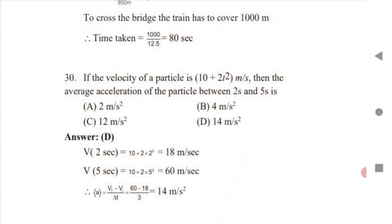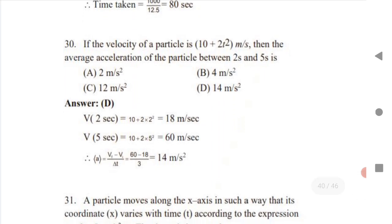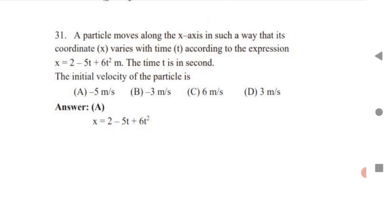This is a very important question. If the velocity of a particle is given as a function of time, the average acceleration formula is: (final velocity − initial velocity) / change in time. The time difference is 5 − 2 = 3 seconds. Substituting t = 2 gives v = 8 m/s and t = 5 gives v = 60 m/s. Substituting in the formula gives the answer.